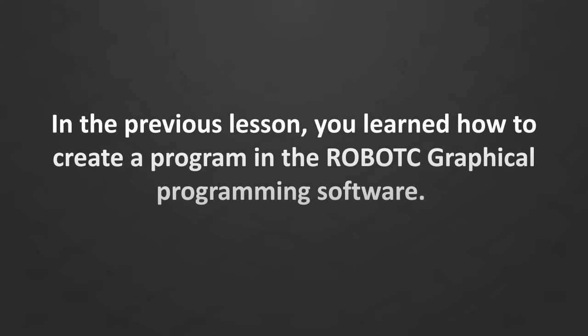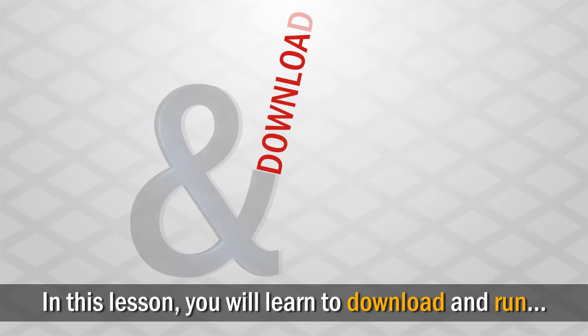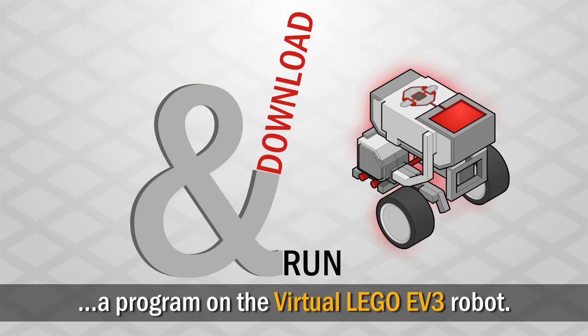In the previous lesson, you learned how to create a program in the ROBOTC graphical programming software. In this lesson, you will learn how to download and run that program on the Virtual EV3 robot.